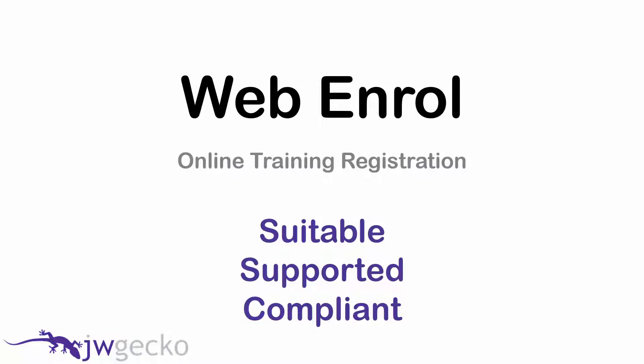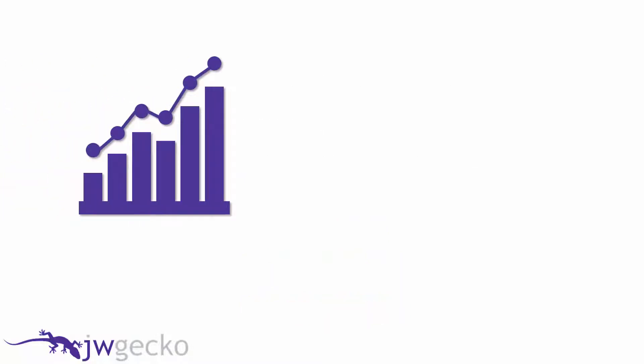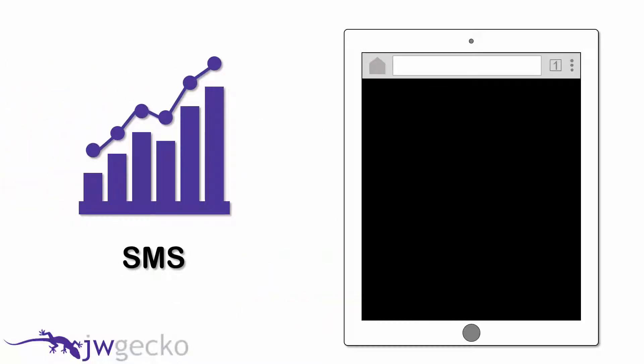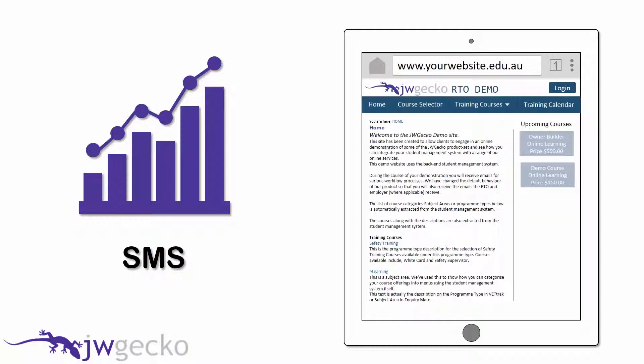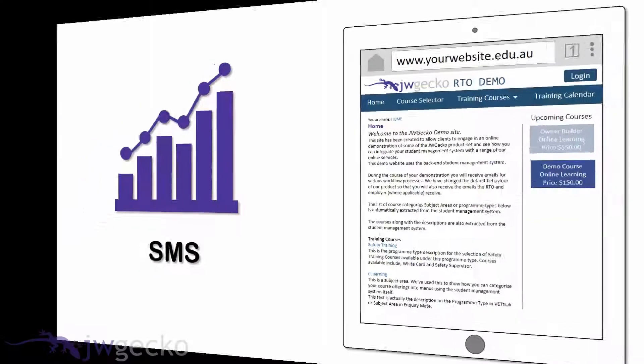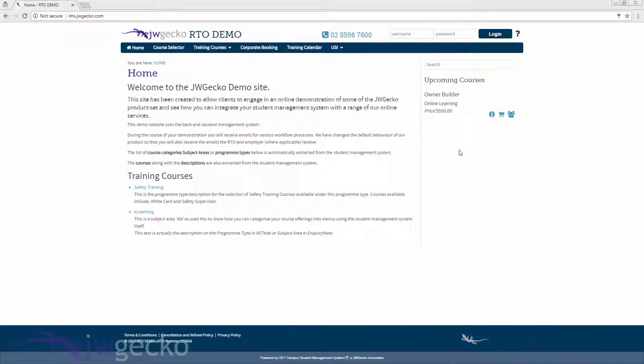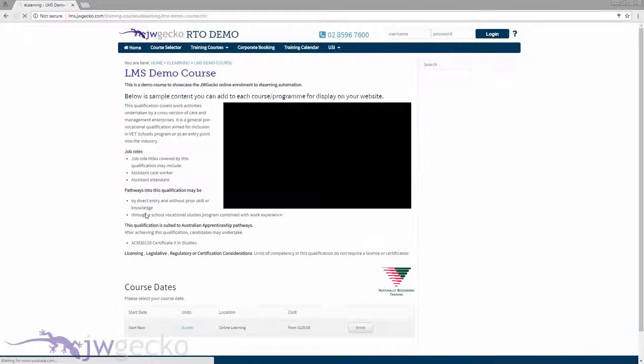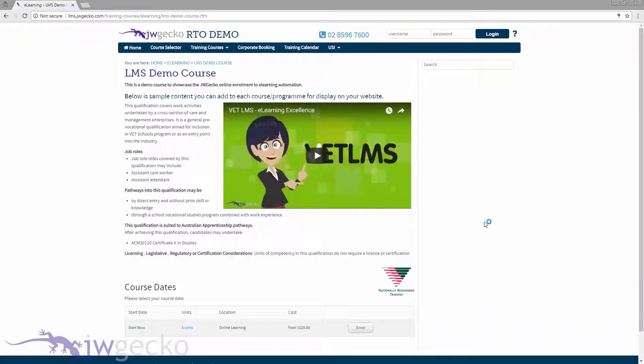Web Enroll uses student management system data to structure training offers on your website. Each product has a web page with customizable content and media to assist prospective students in finding a suitable course.